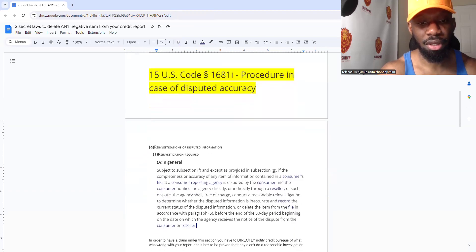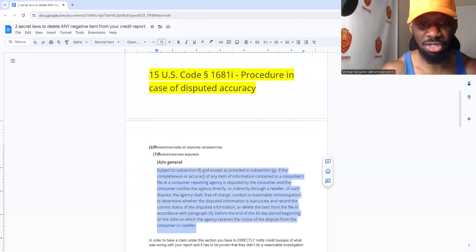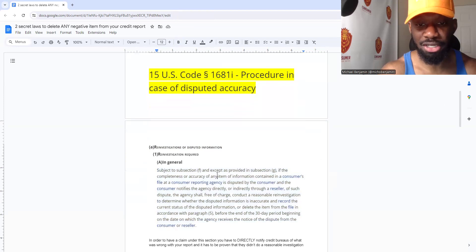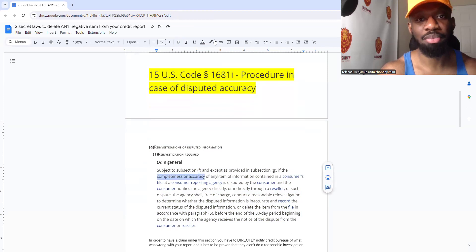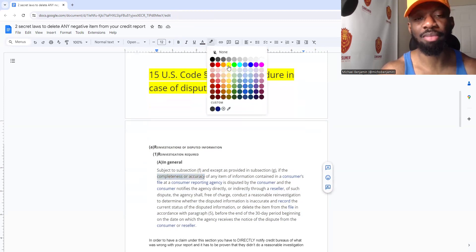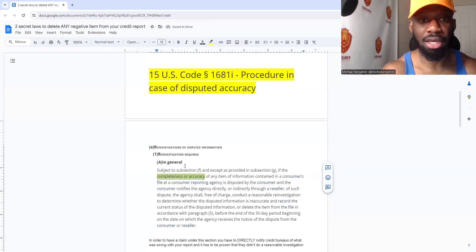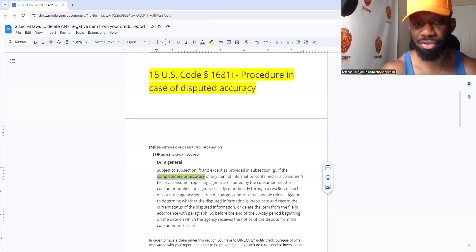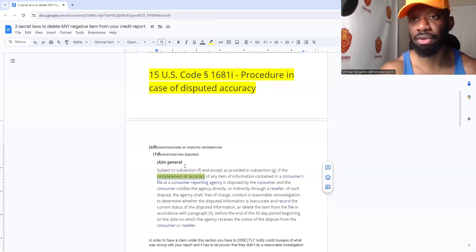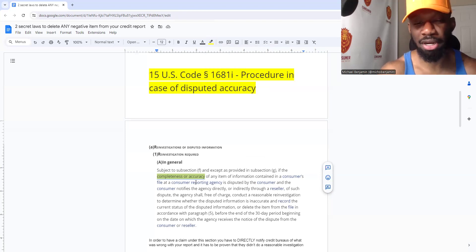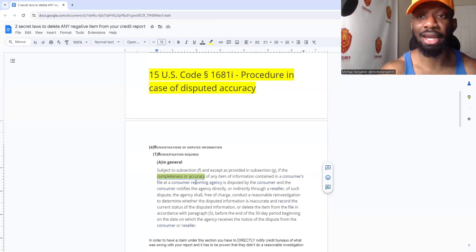When we look at it, you want to look at A1A — reinvestigations of disputed information, reinvestigation required. A lot of people think it's just about whether the item is inaccurate, but you can look at completeness as well. If you're looking at the credit report and you're seeing gaps in payment history — it's incomplete — you can dispute that. Don't sleep on the fact that you can dispute if it's incomplete. It doesn't have to just be inaccurate.